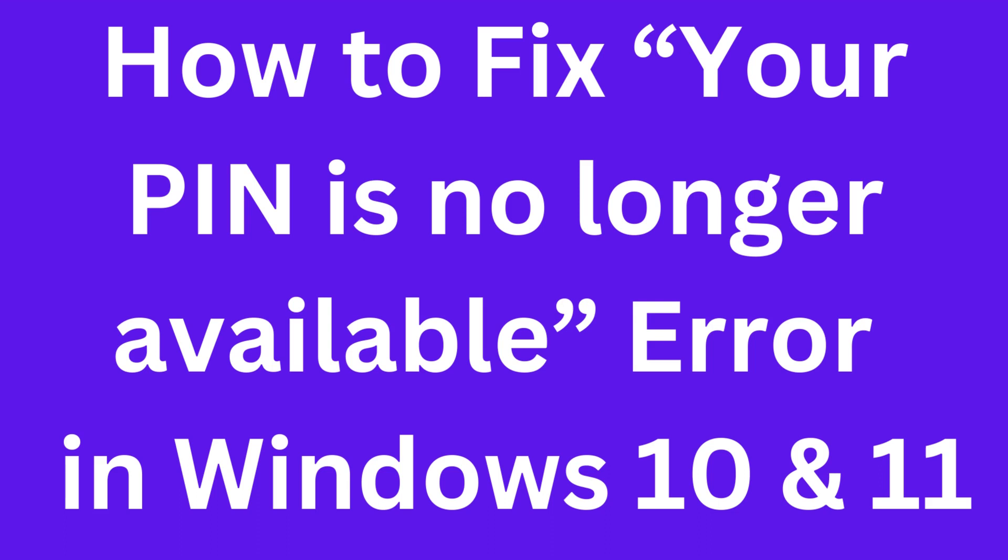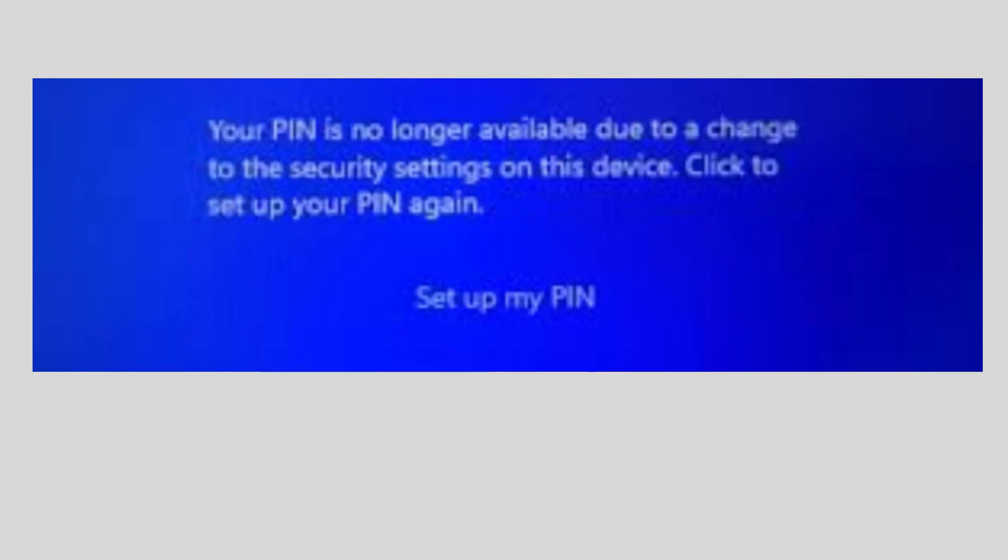How to fix 'your PIN is no longer available' error in Windows 10 and Windows 11. This error appears on your screen: 'Your PIN is no longer available due to a change to the security settings on this device.'